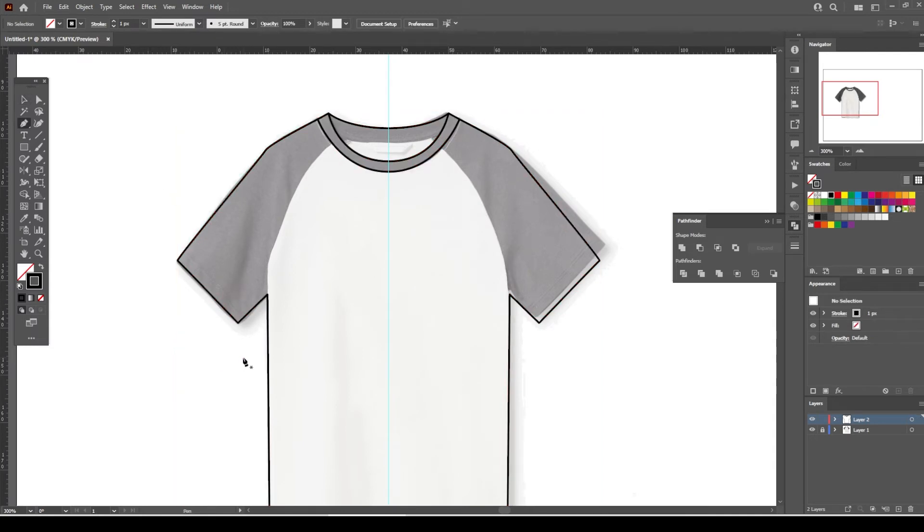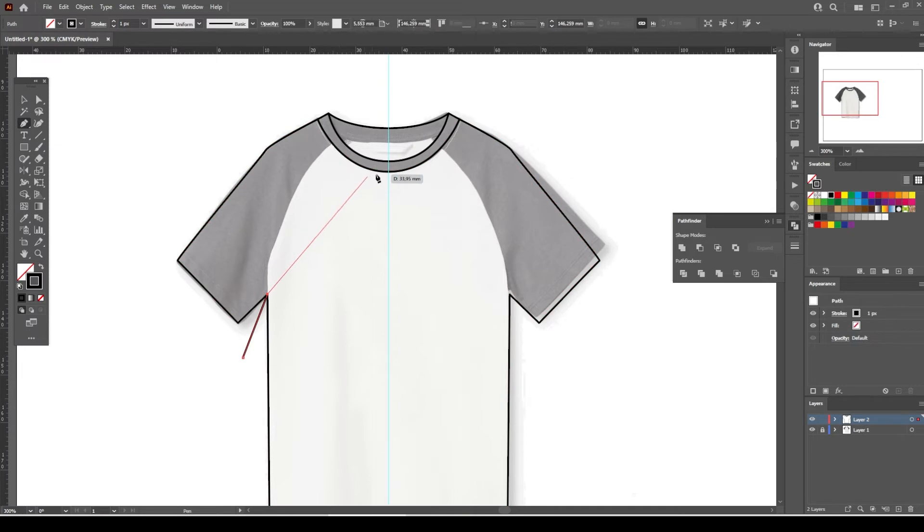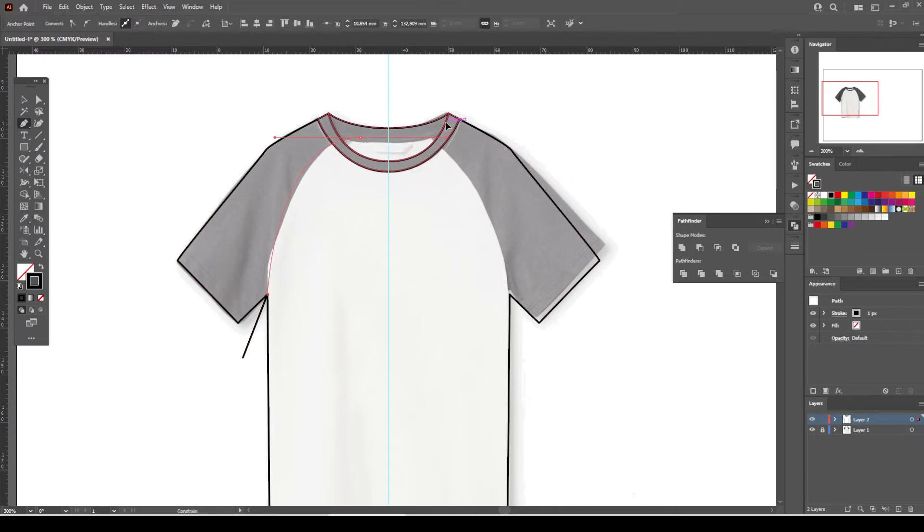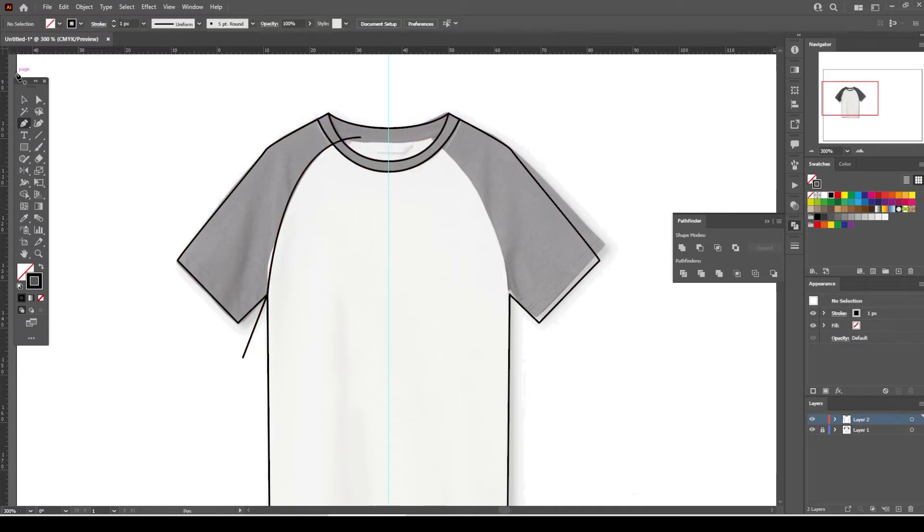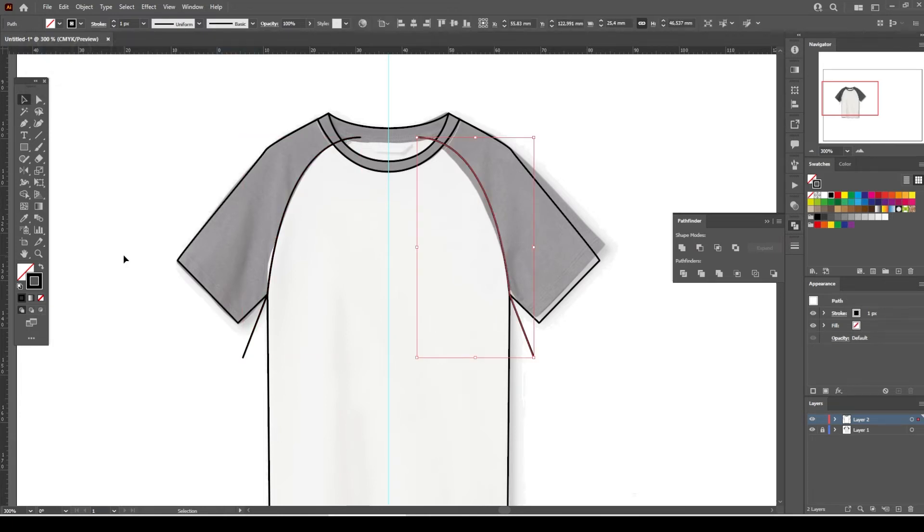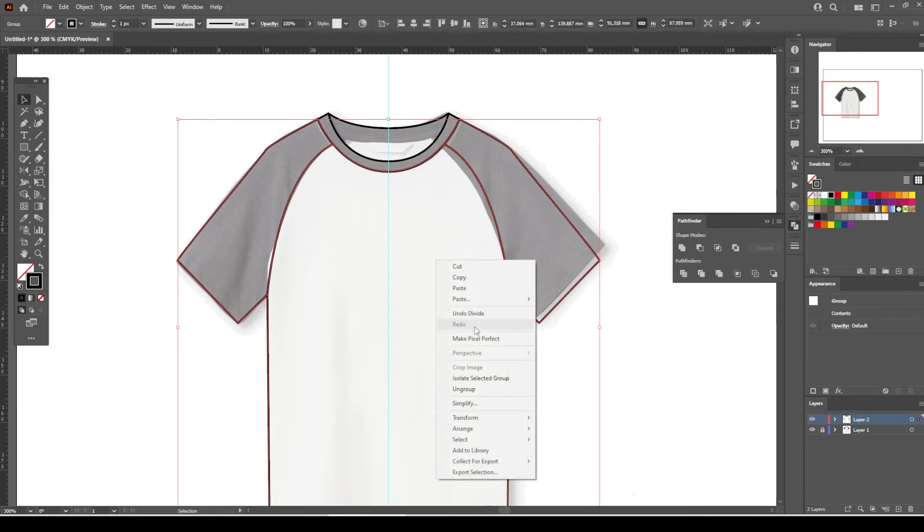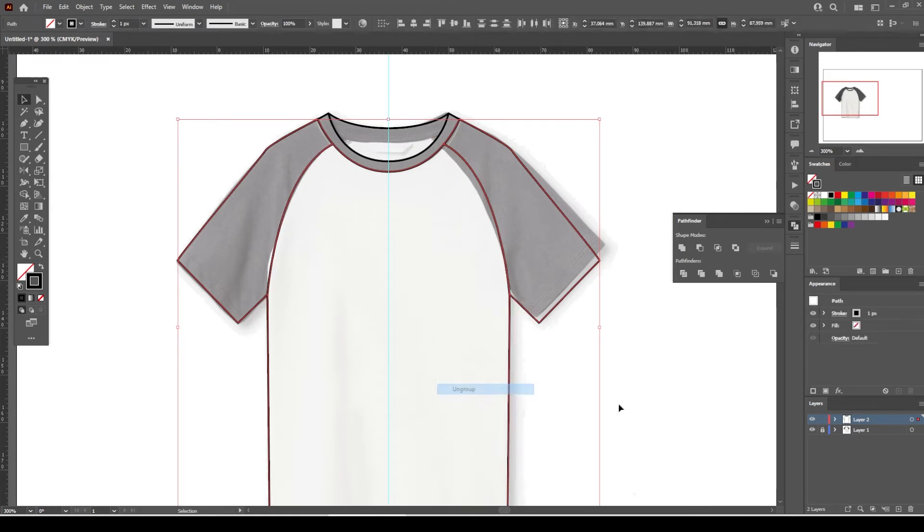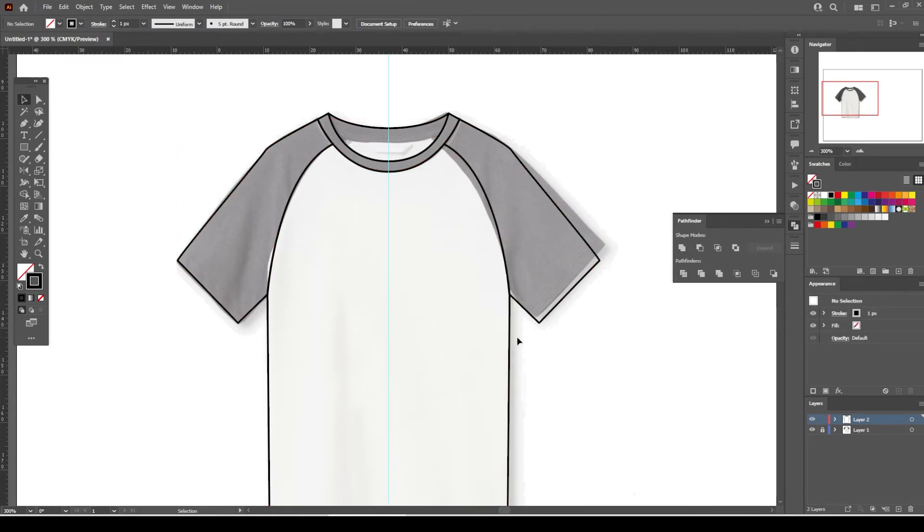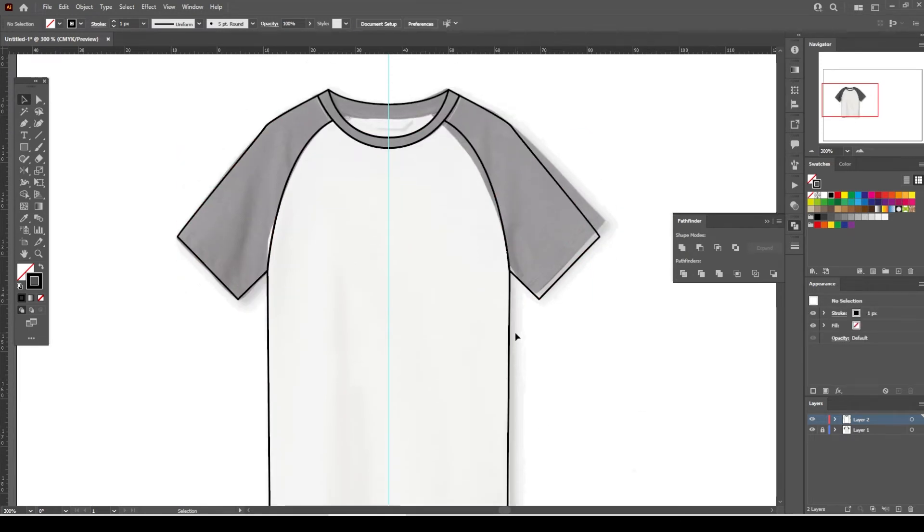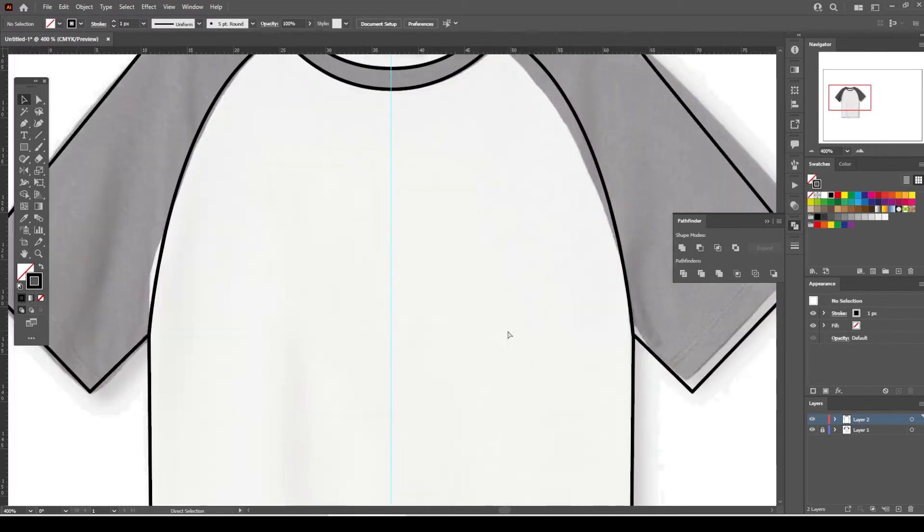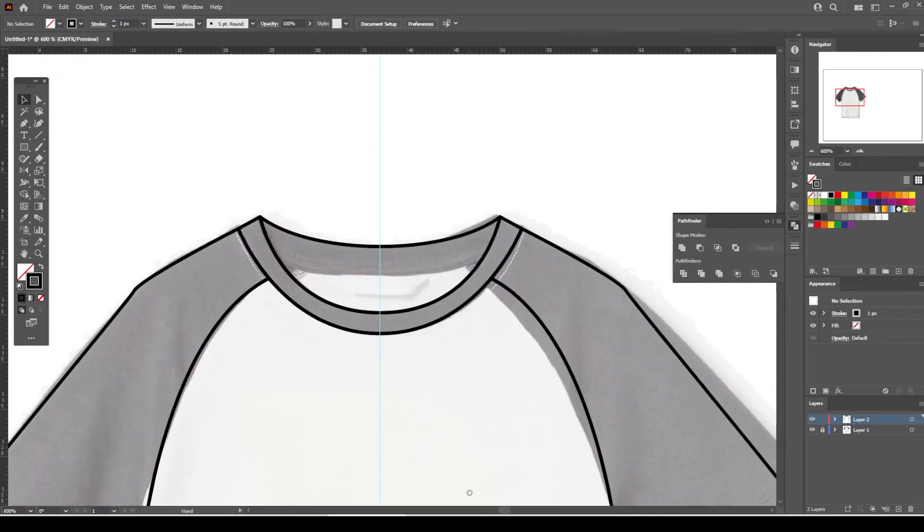Let's draw the raglan sleeve armholes now. Select the armhole lines and the front body together and divide and ungroup the object. Now we move to draw the back collar drop. We will use the same process for it.